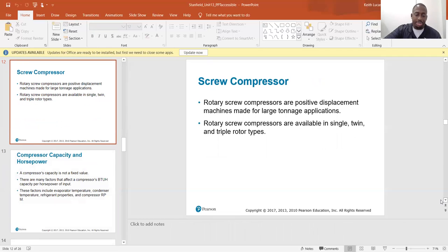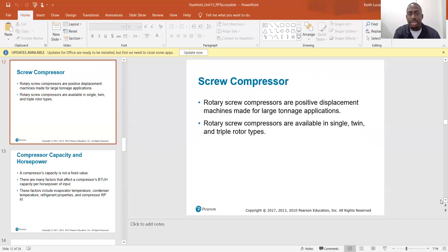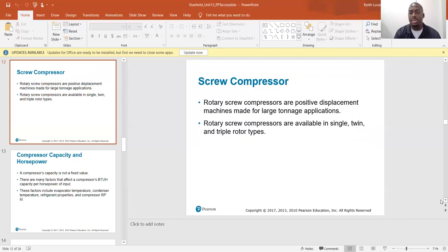Screw compressors are the large-scale machines used in industrial refrigeration. Rotary screw compressors are positive displacement machines made for large tonnage applications and are available in single, twin, and triple rotor types.